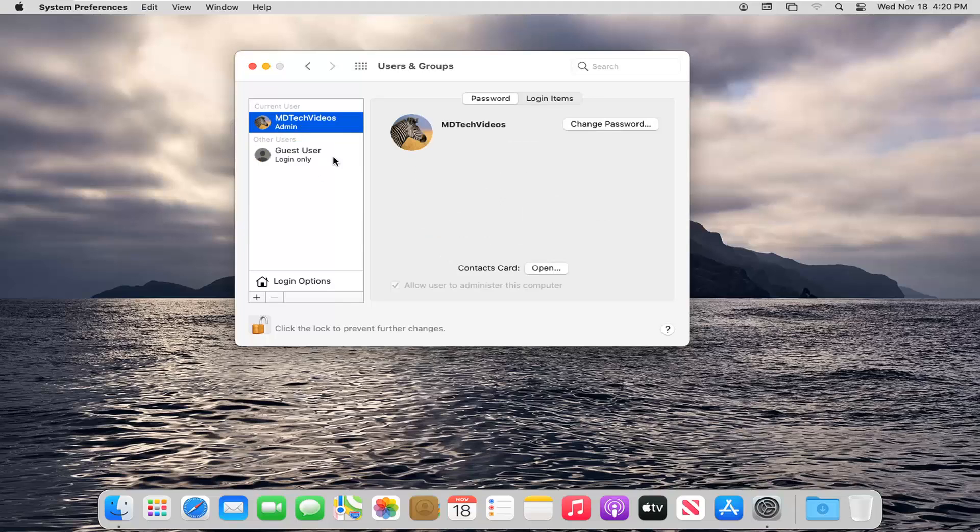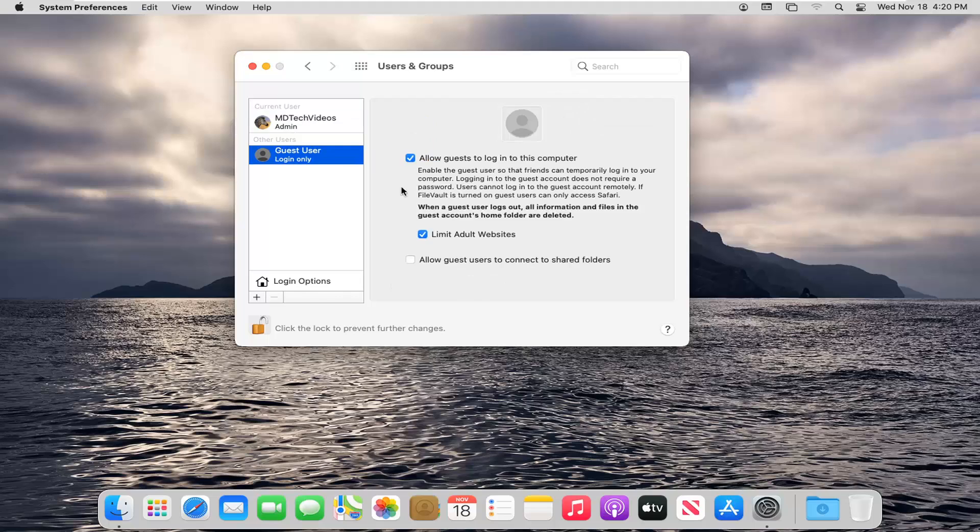If I were to close out of there, you can restart your computer. It should be a guest account. If you want to turn off the guest account, you can always uncheck the Allow Guest to log into this computer at a later date. Just uncheck that. It should say it's off now.